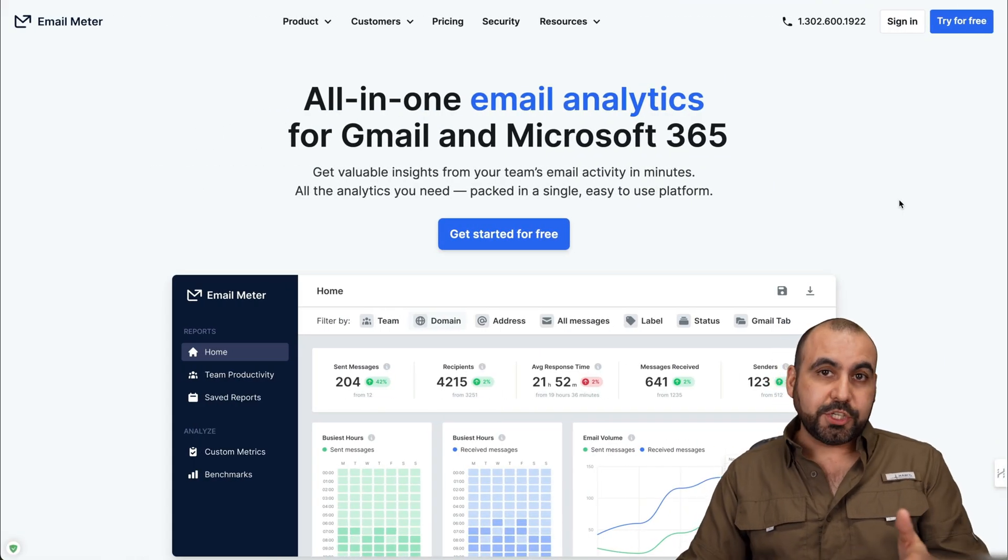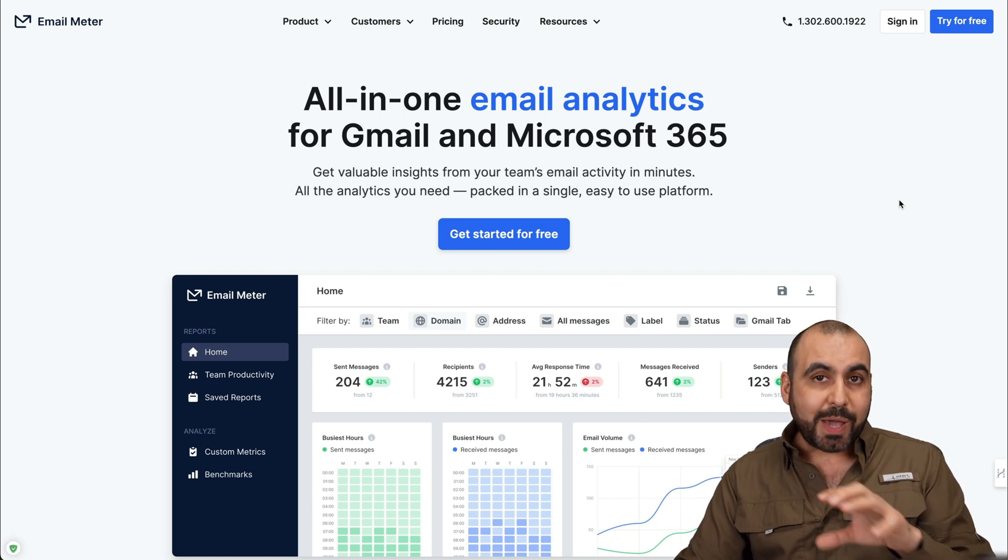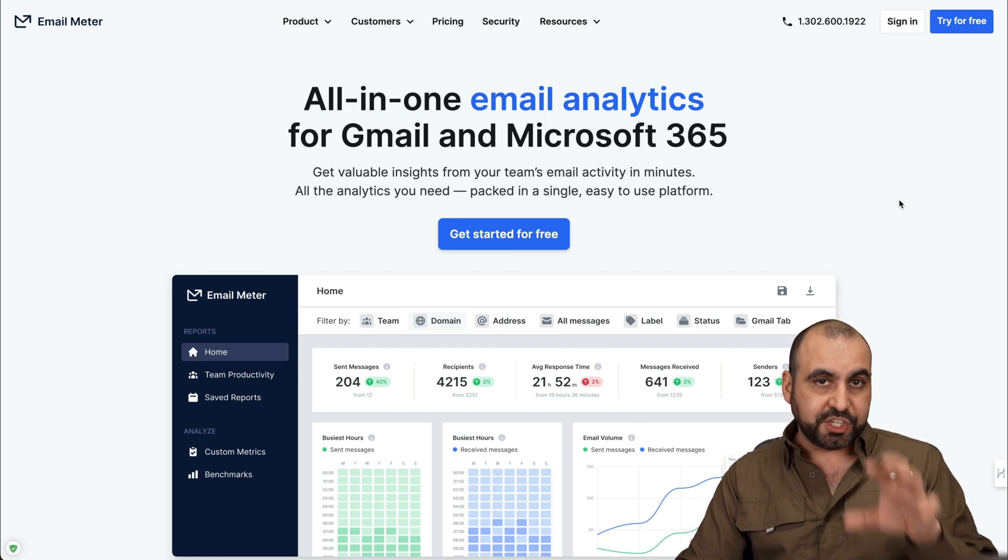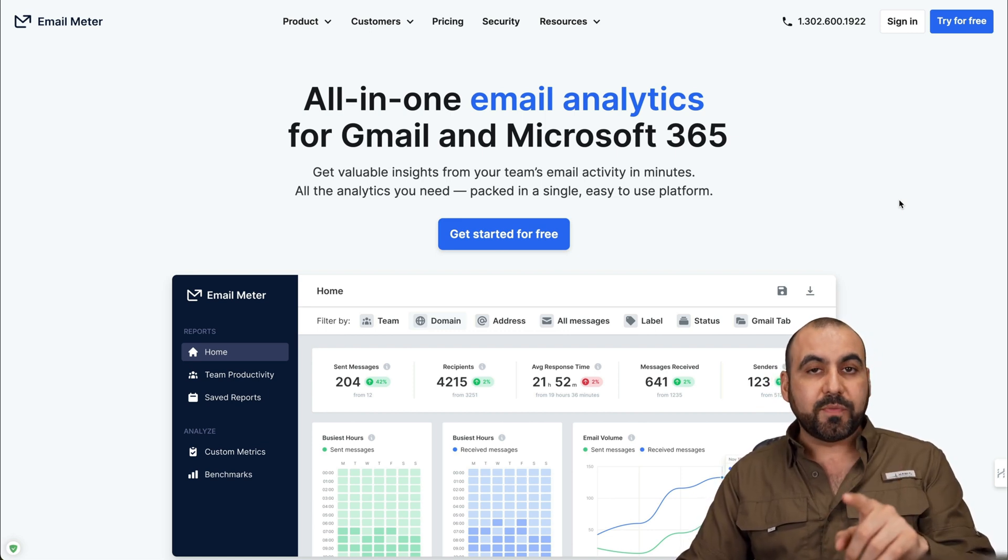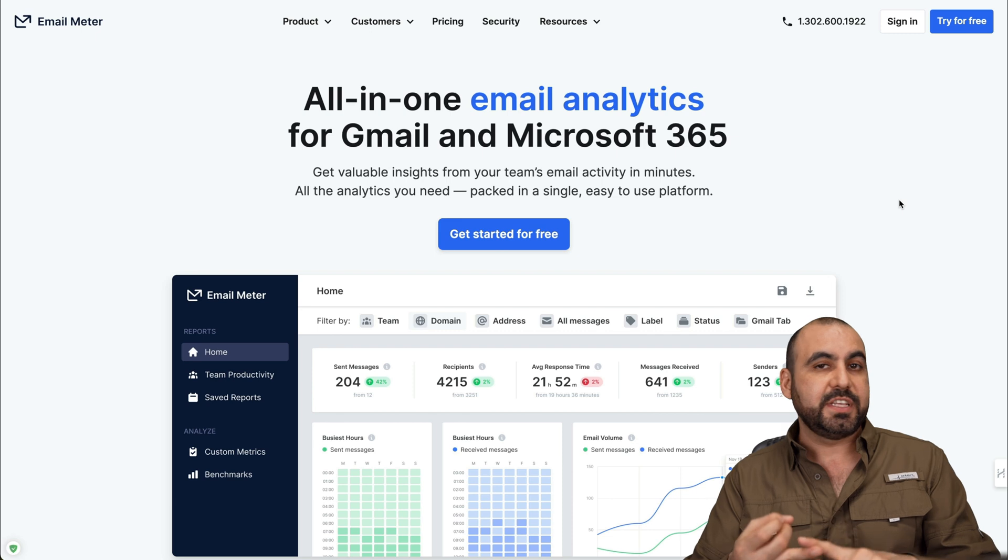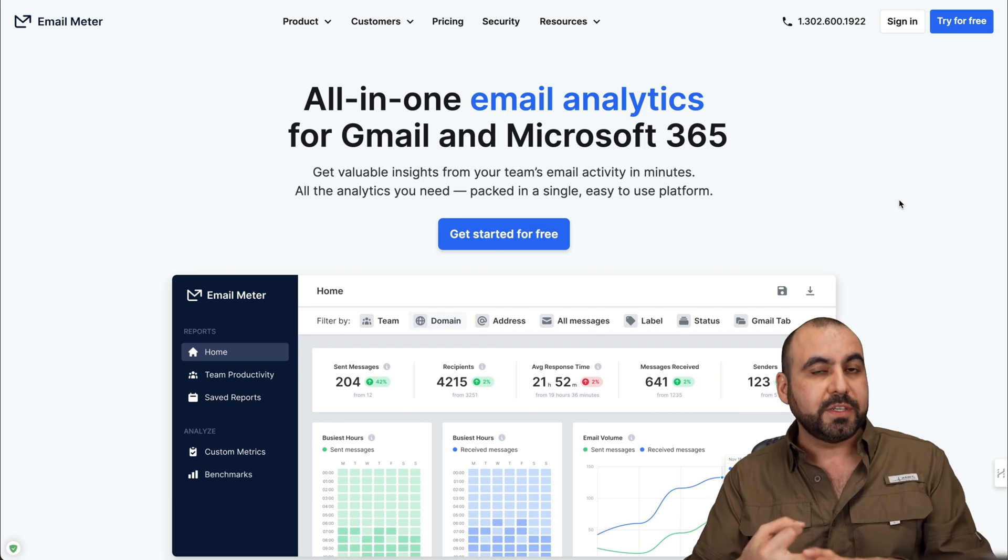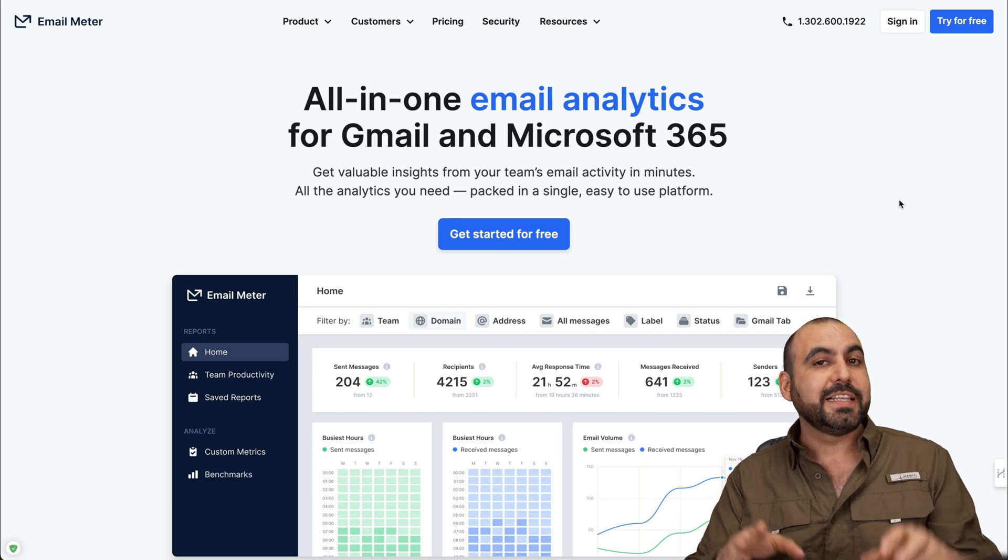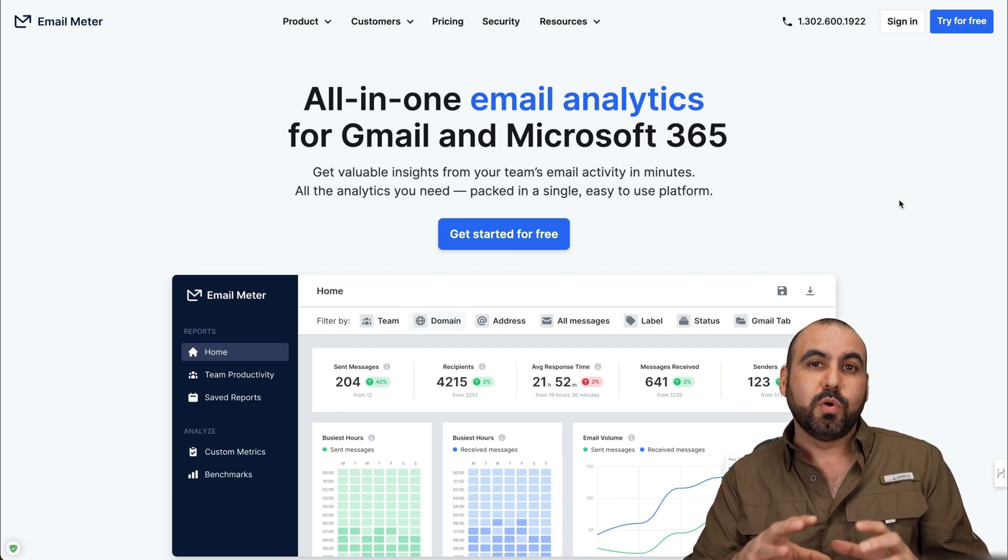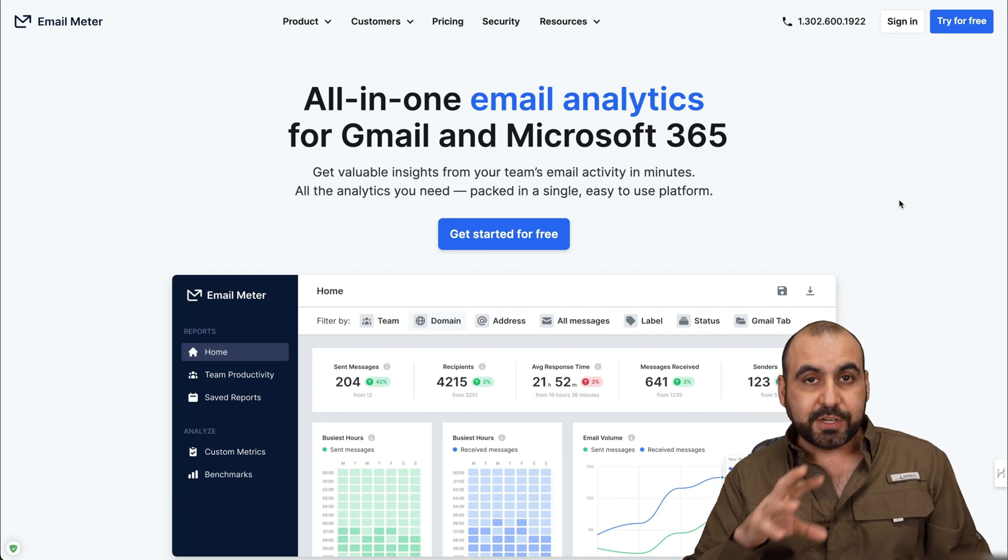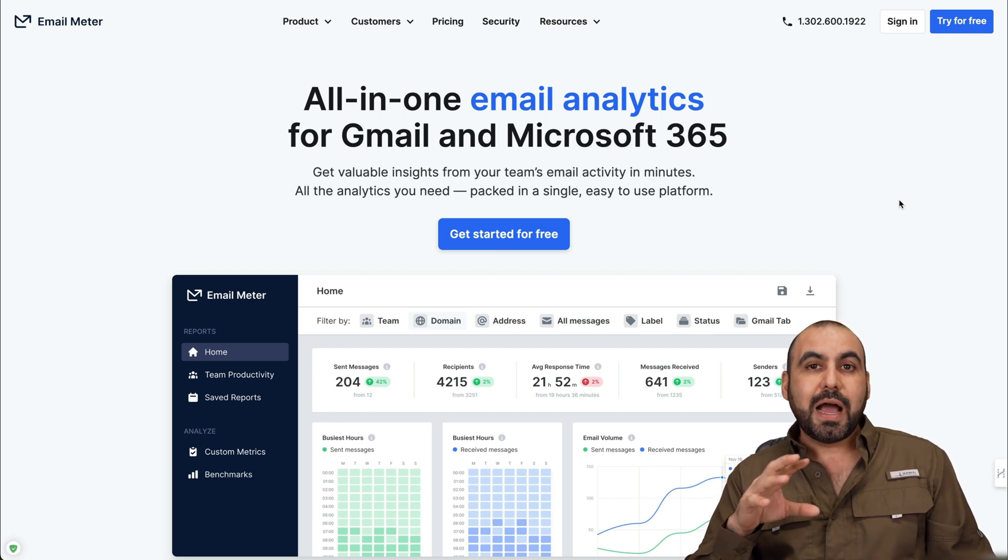What's up everyone? So I want to show you Email Meter and it can provide you analytics for your Gmail and Outlook. It's going to provide you email sent, email received, average response time, busiest hours.